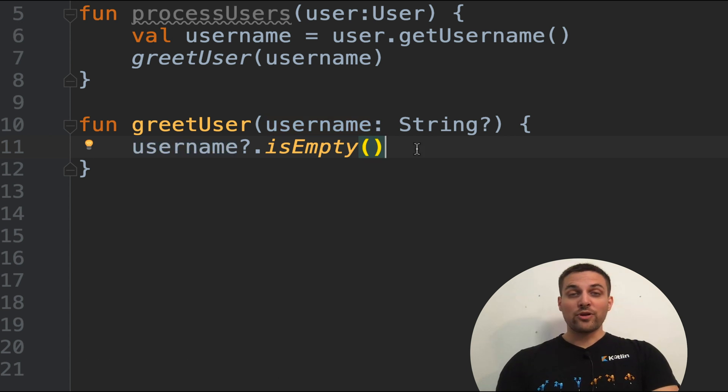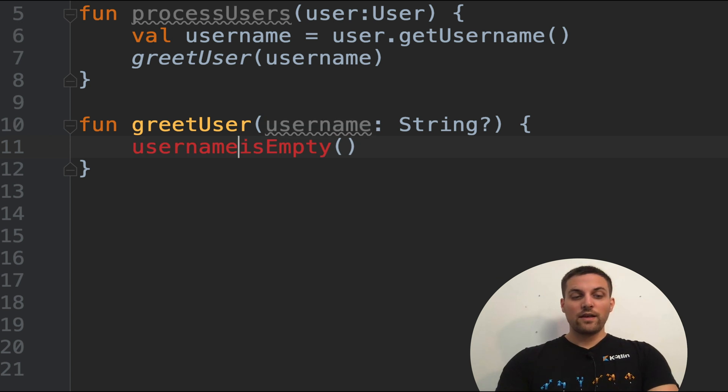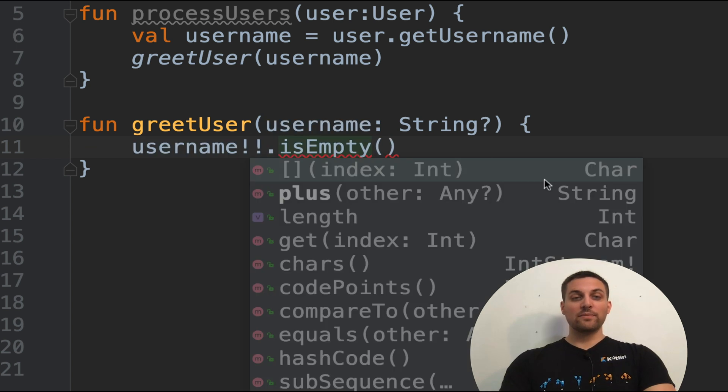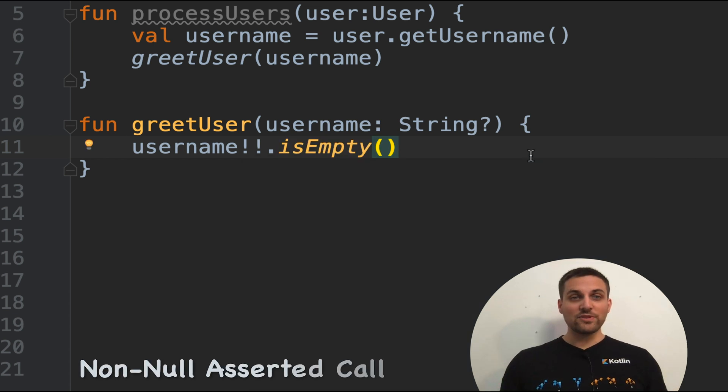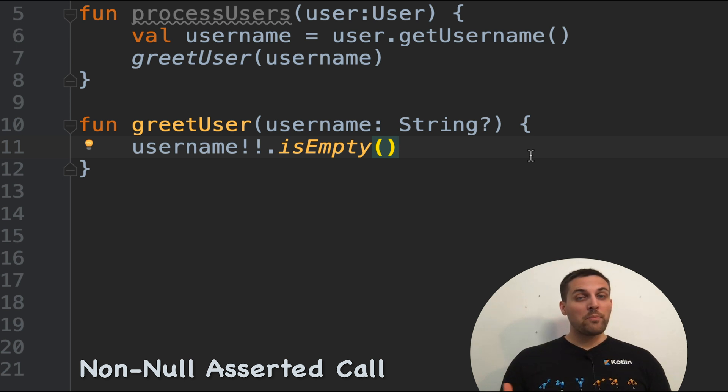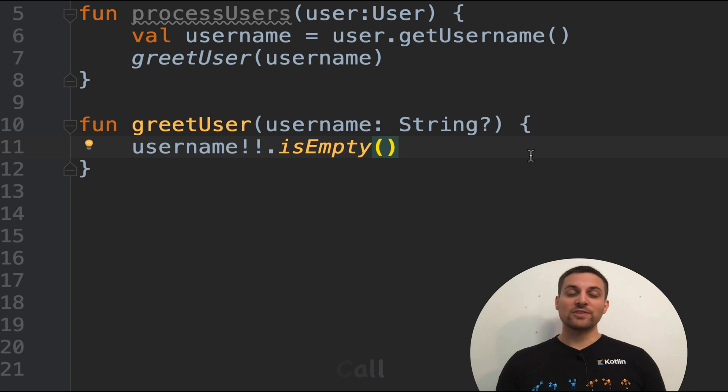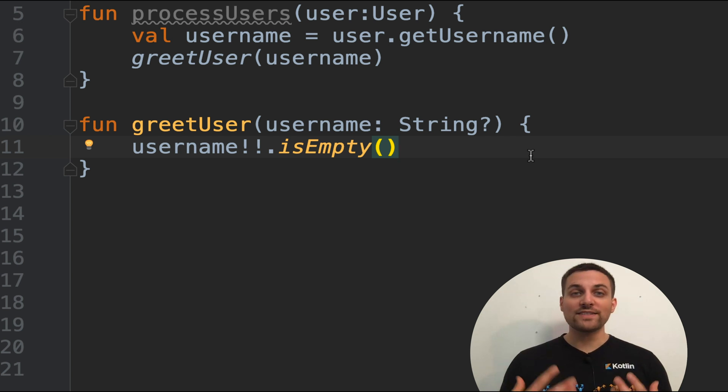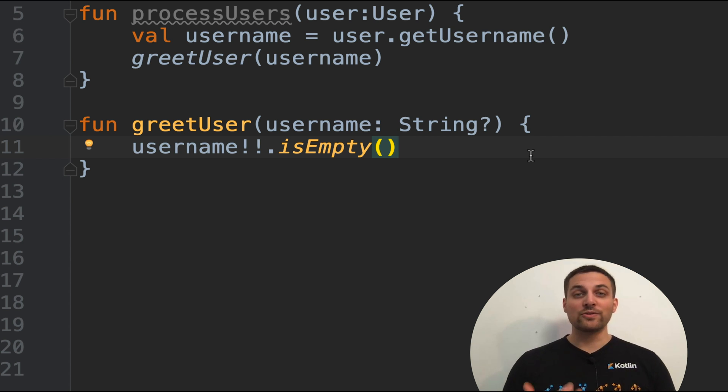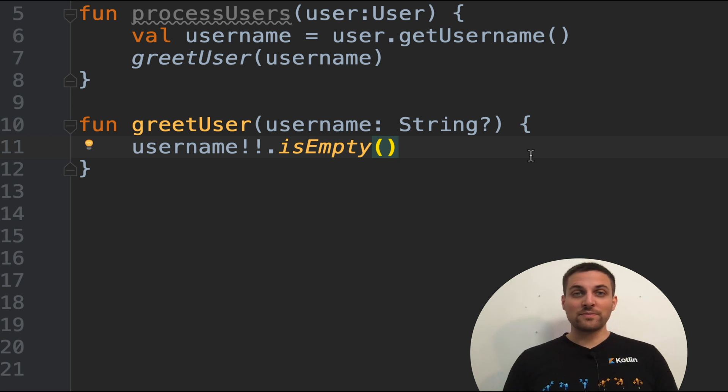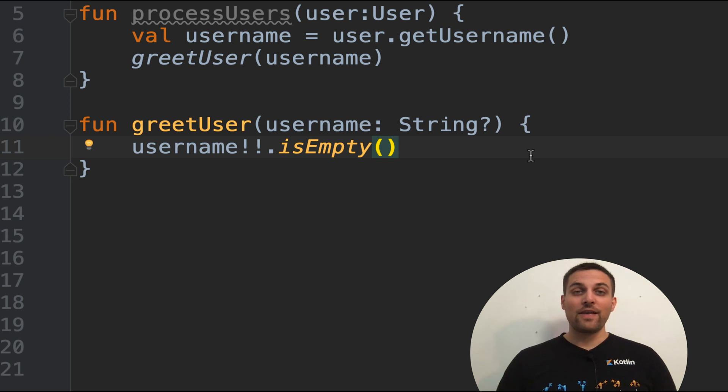Another way that you could possibly address this is by saying exclamation exclamation period. What this will do is again run is empty if it's not null, but throw an exception if it is null. So this is a much more drastic version of the last case we saw. This is a non-safe validation that username is non-null and should really only be used in very specific circumstances where you really can't recover and you want to know immediately if that value is not there.